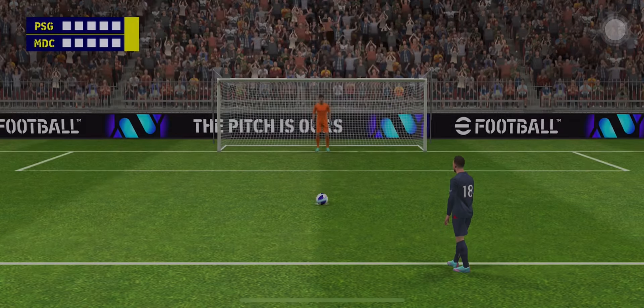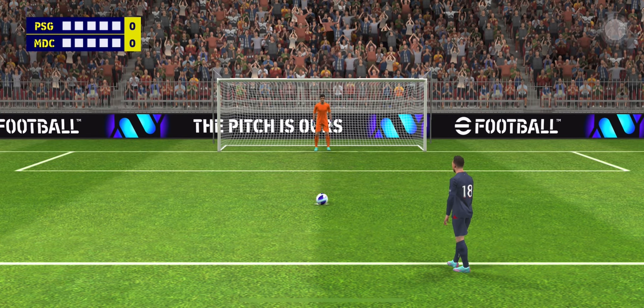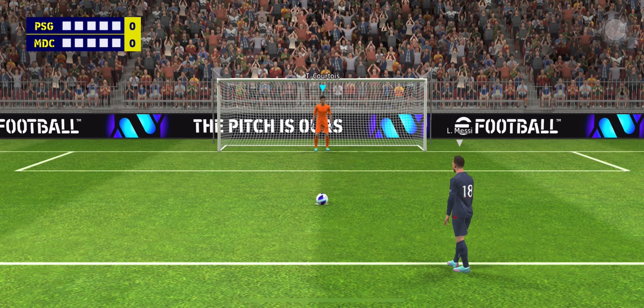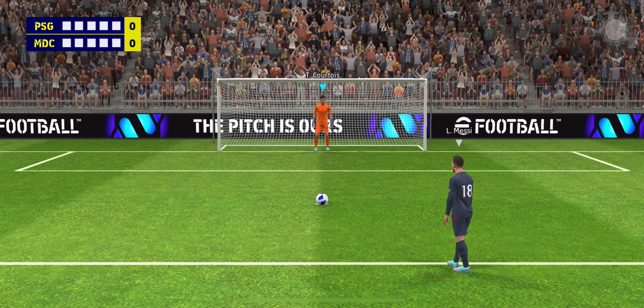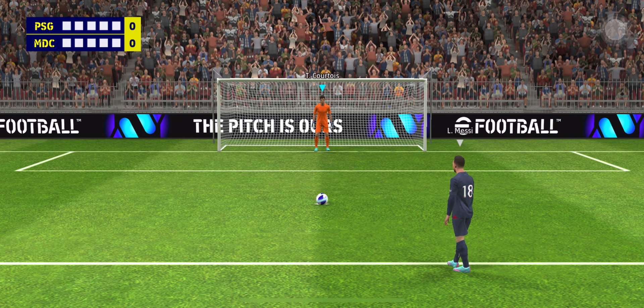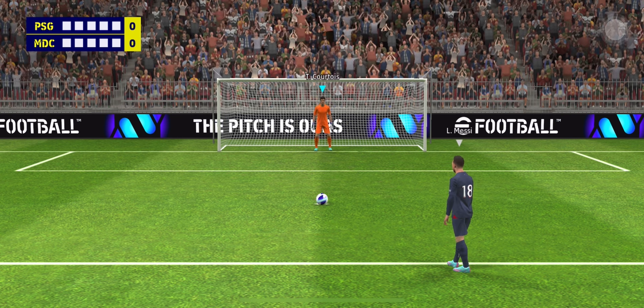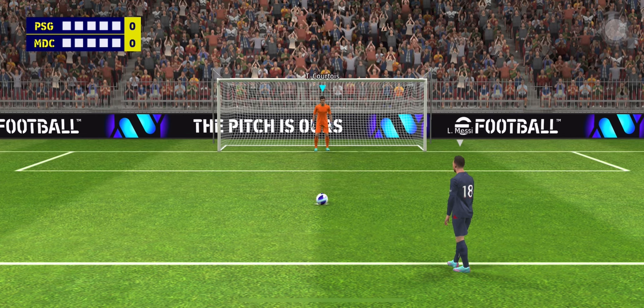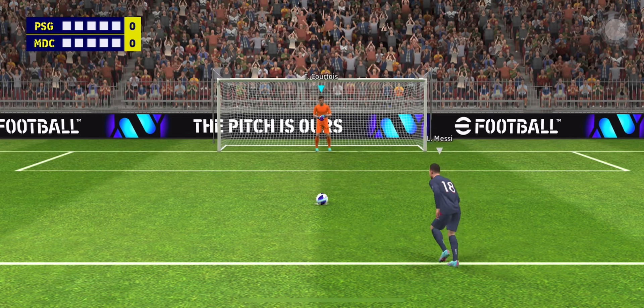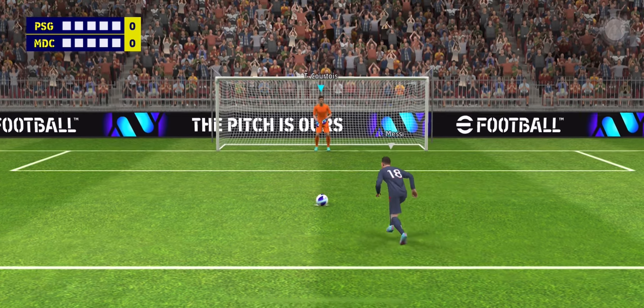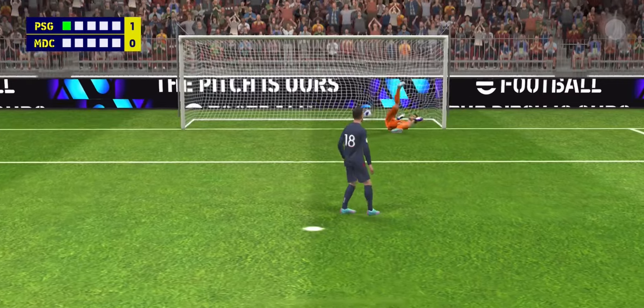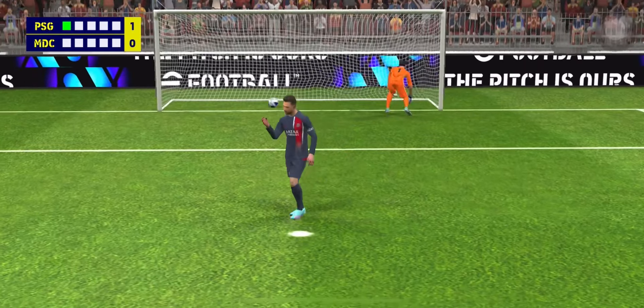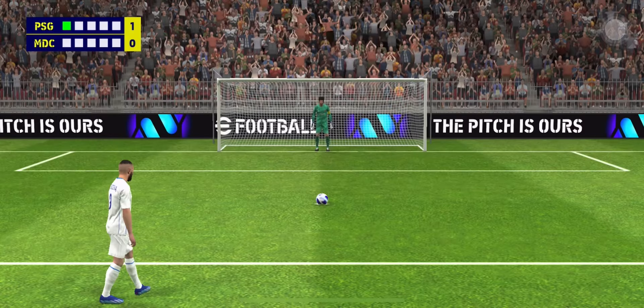Real tension here then as the first man readies himself. They could really do with scoring the first penalty. And he's found the net! When he stroked up and struck that with great confidence, that's a superb spot kick.